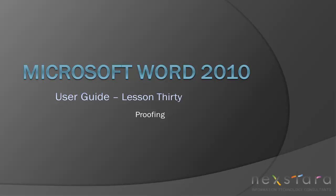Thank you for joining Nexstar TV for Microsoft Word 2010 User Guide Lesson 30, Proofing. If you've enjoyed this video, be sure to visit www.nexstar.tv for other tutorials, or subscribe to our YouTube channel at www.youtube.com/nexstar.